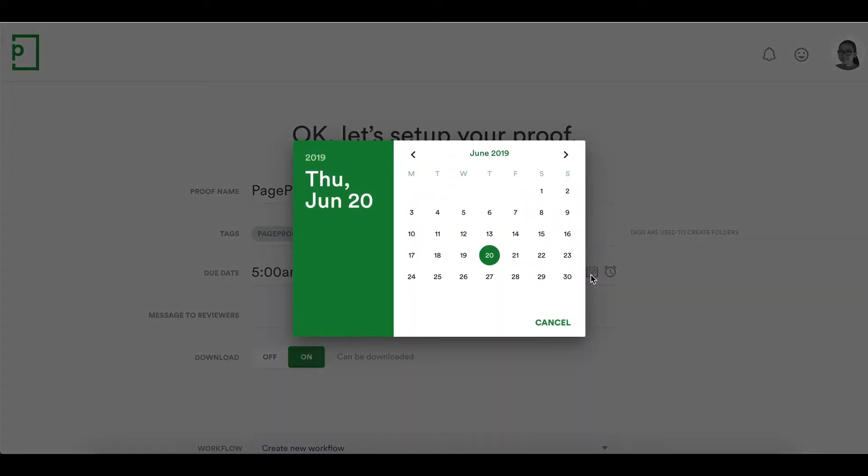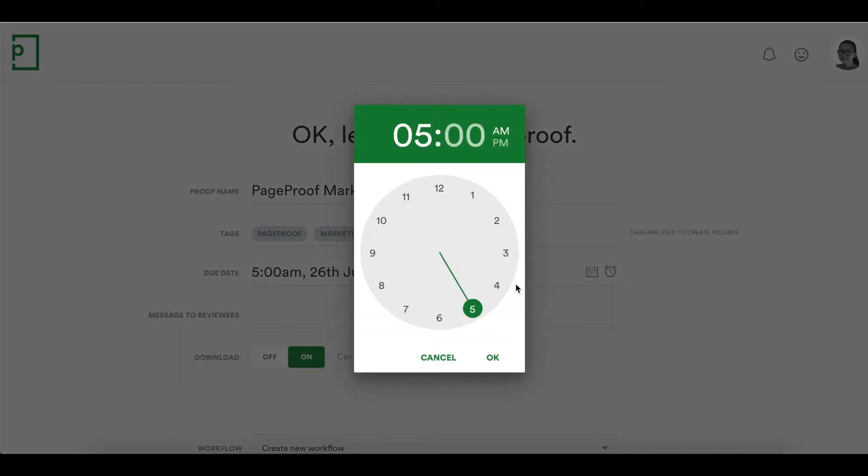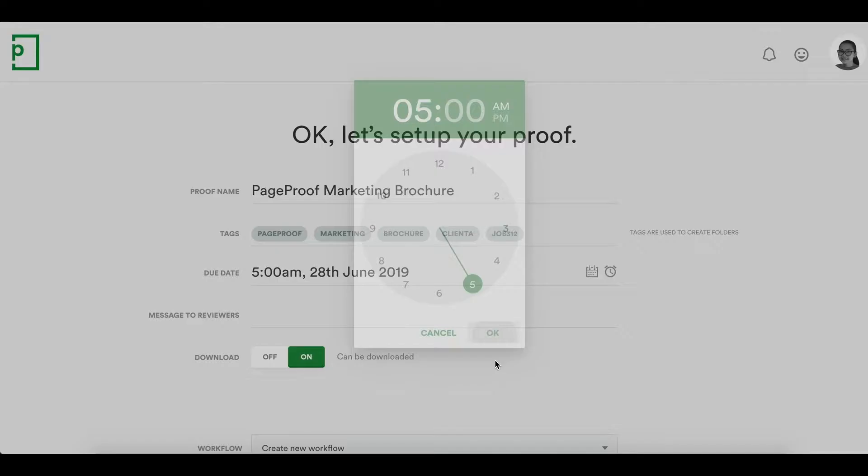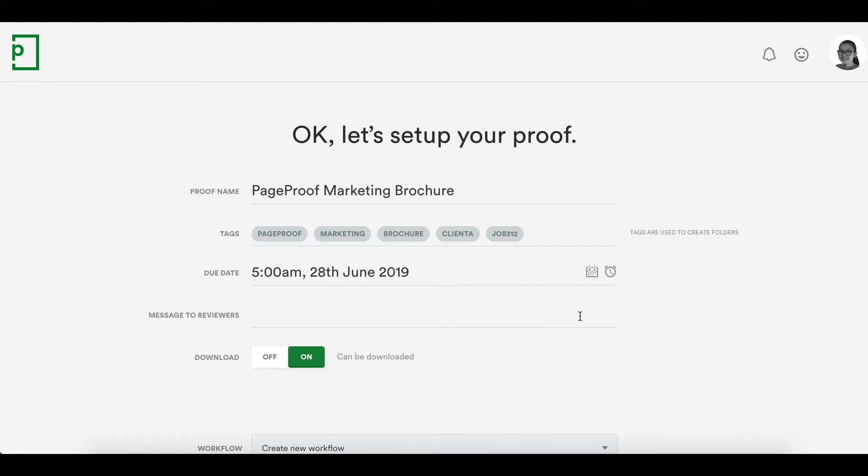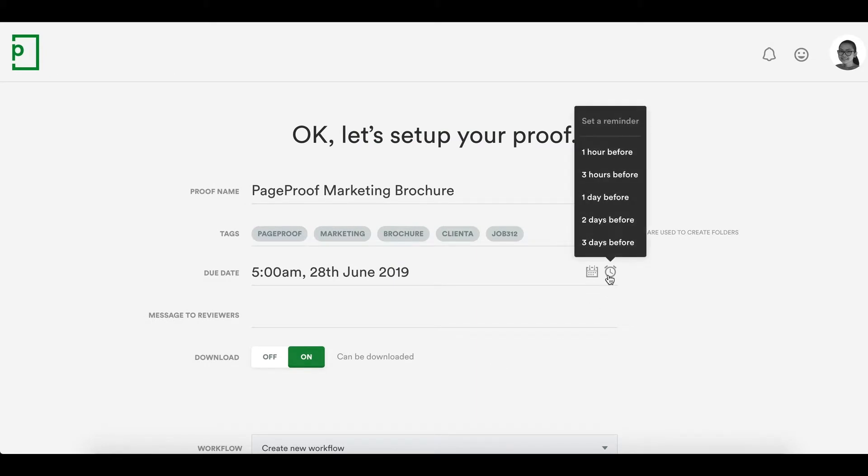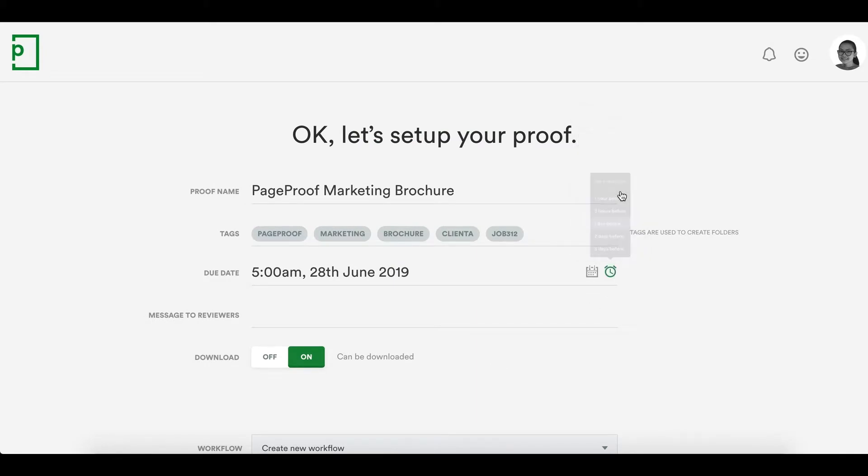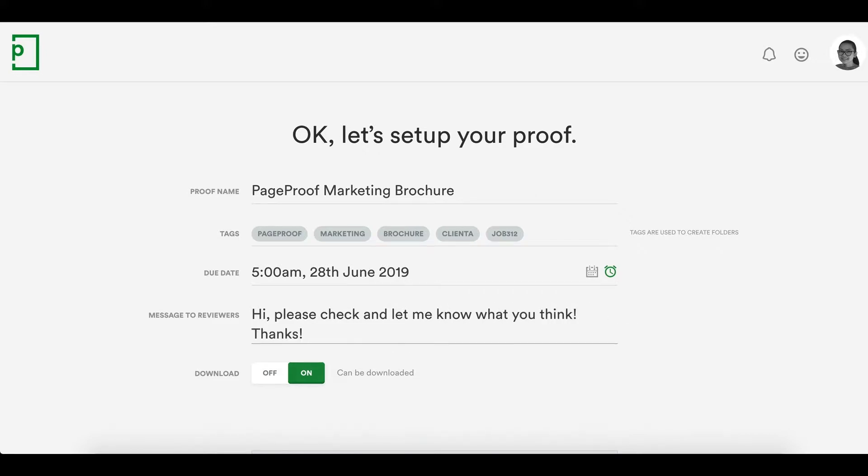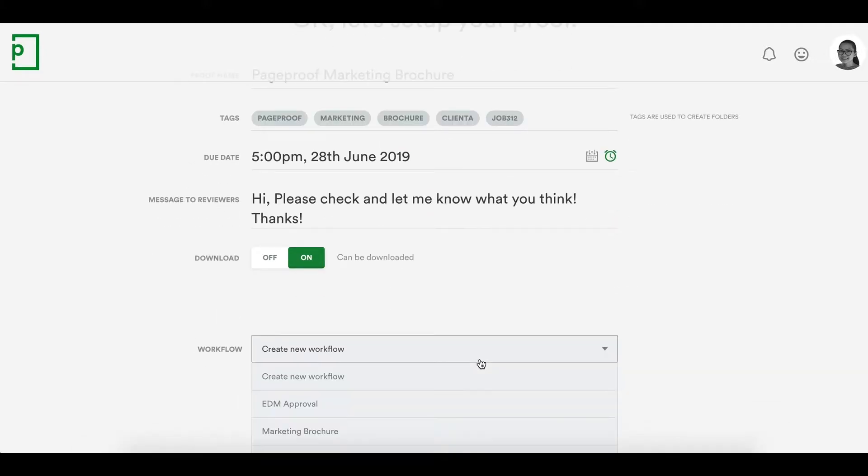You can set an overall deadline for the proof, you can even add an automatic reminder if you like. Then write a message to your reviewers and choose a preset workflow template.